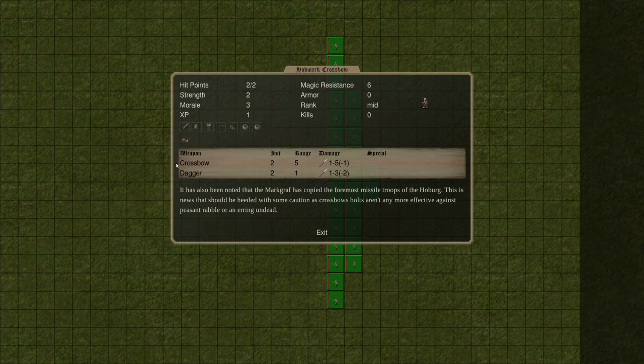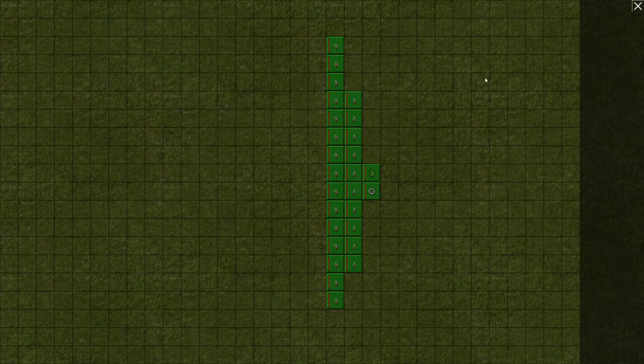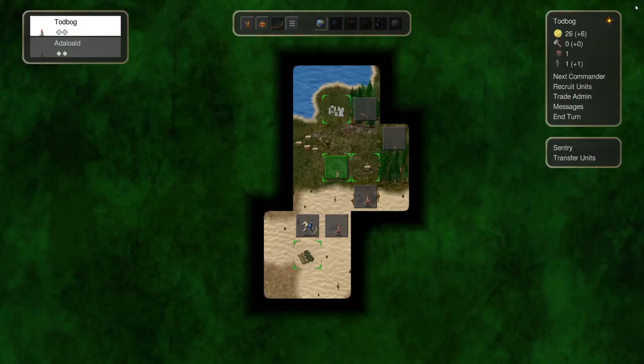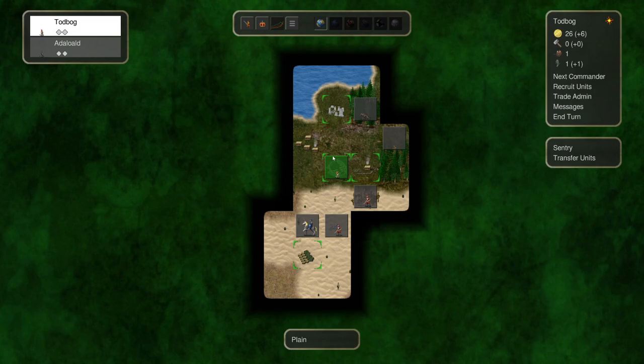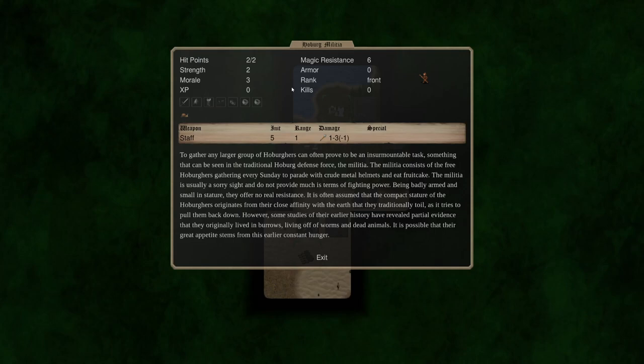Now the downside for crossbows versus a bow is that it only fires every two rounds. As you got to reload around. So not as effective as bows but definitely more effective than anything we have. So we can take a look at the recruits.